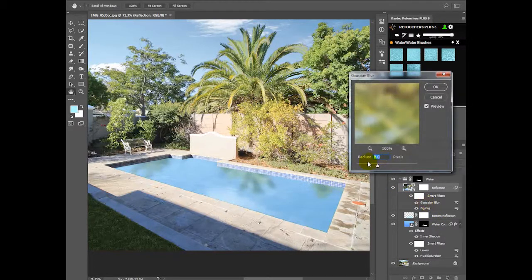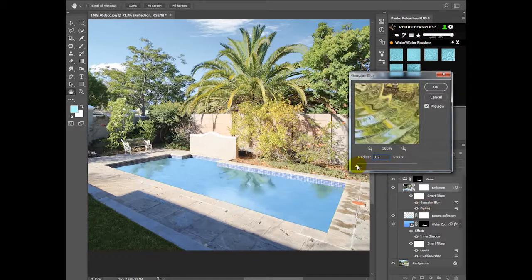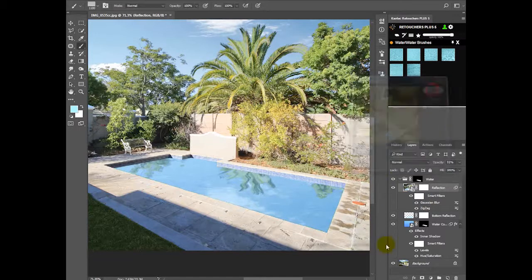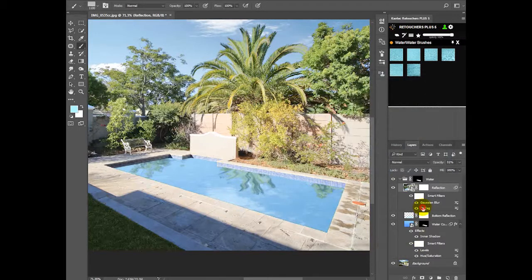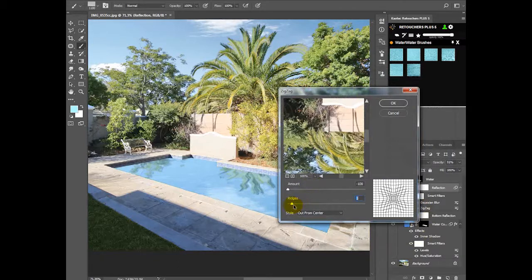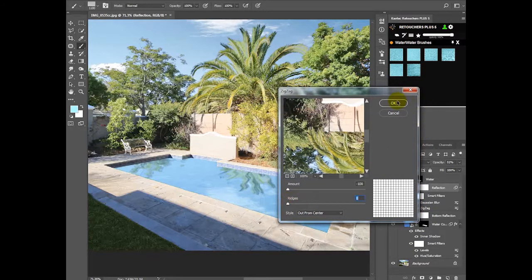I'm going to bring down my Gaussian blur. I'm going to bring down this exact. Actually, I'm going to turn it off. I don't need it on this image.